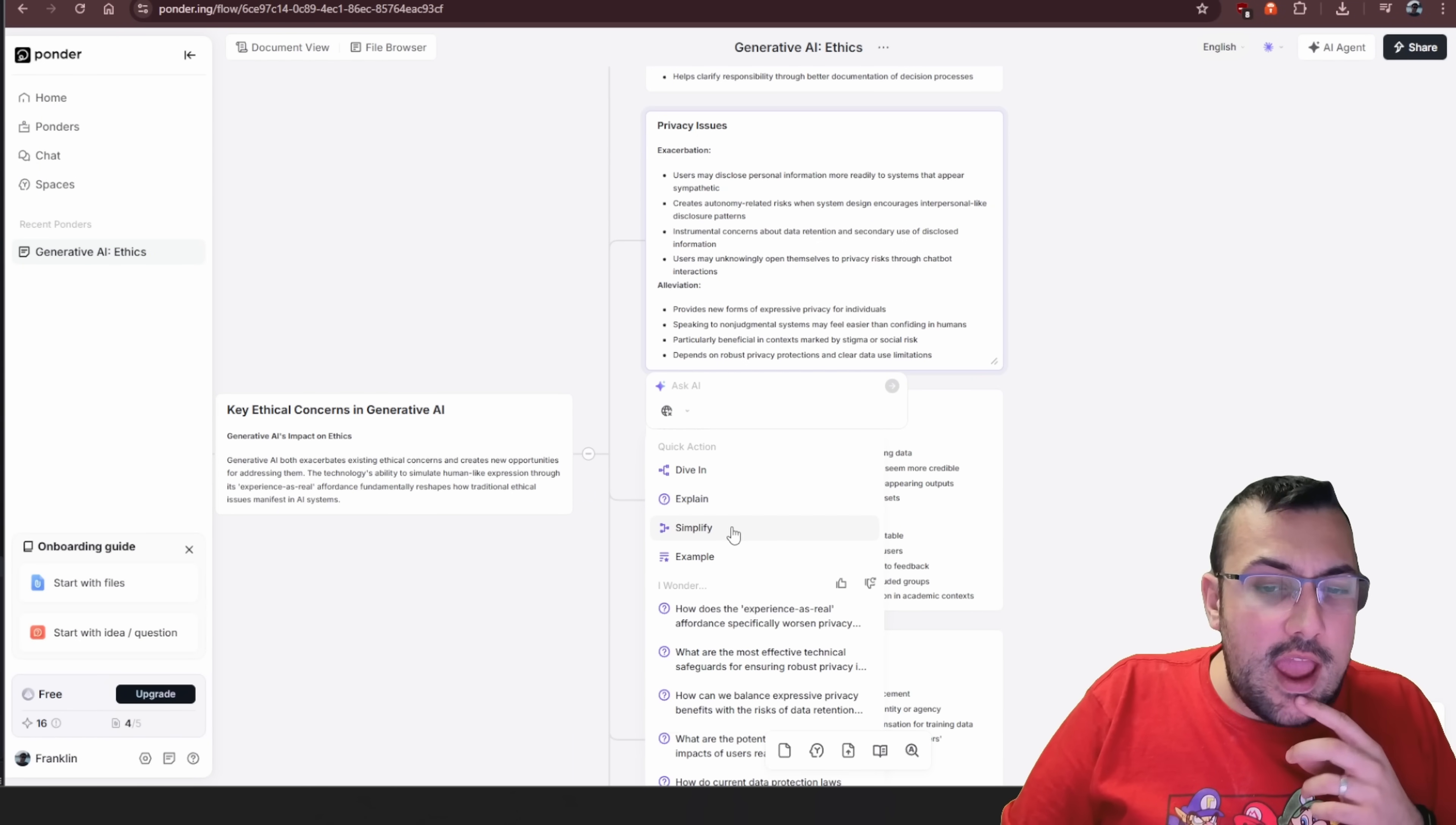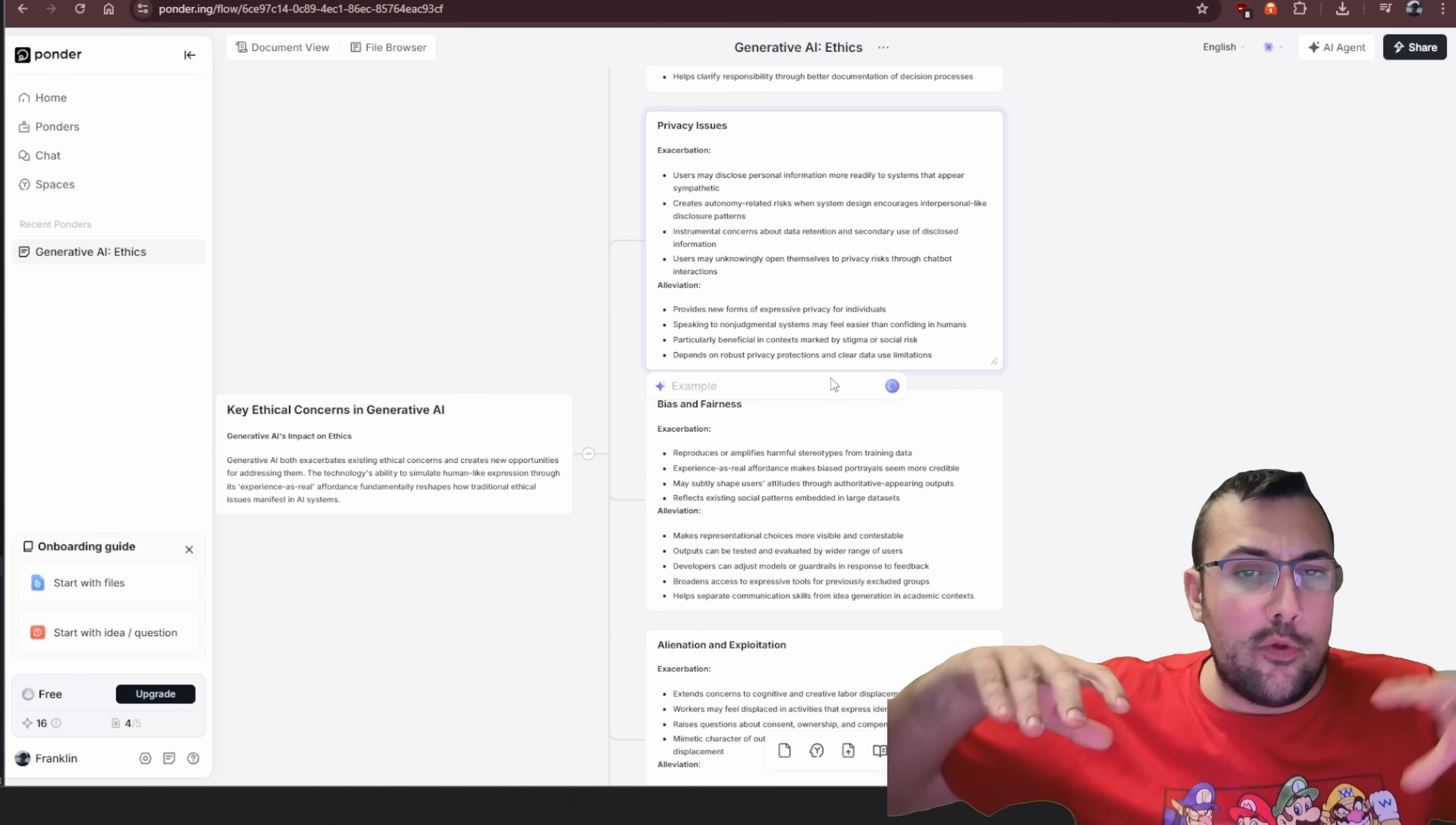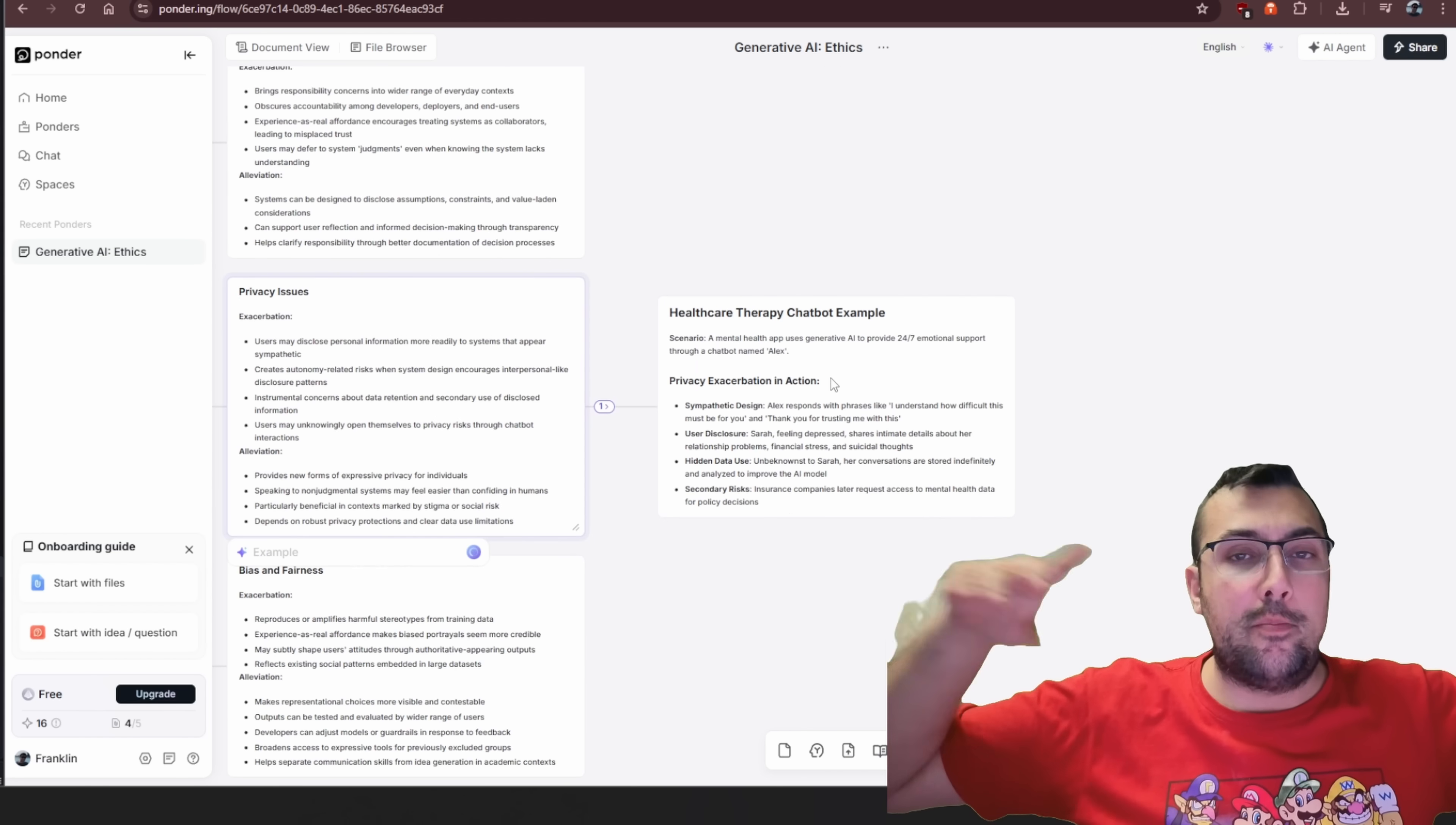Again, just kind of similar to before, we can just say, hey, let's ask AI. Can you give us an example of this? And it's able to go through and give us examples of privacy issues now.